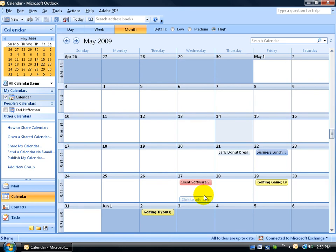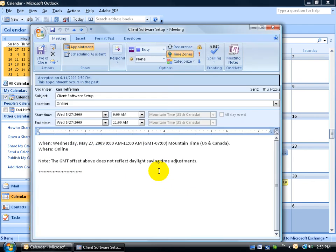This appointment pops out because it was organized by Carrie and it has the keyword or the criteria software in it. Go ahead and double-click to open it up to verify. It was organized by Carrie and again it has software somewhere within the subject or within the body of the appointment.